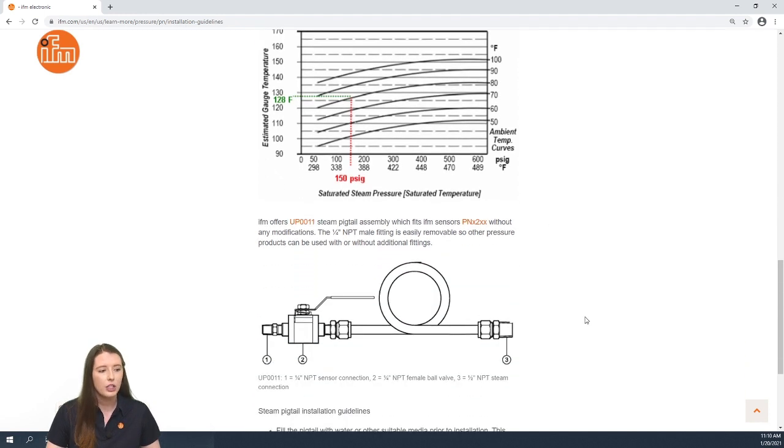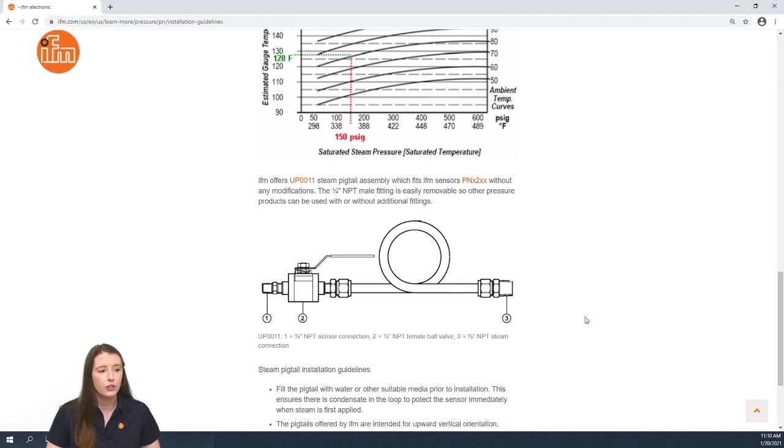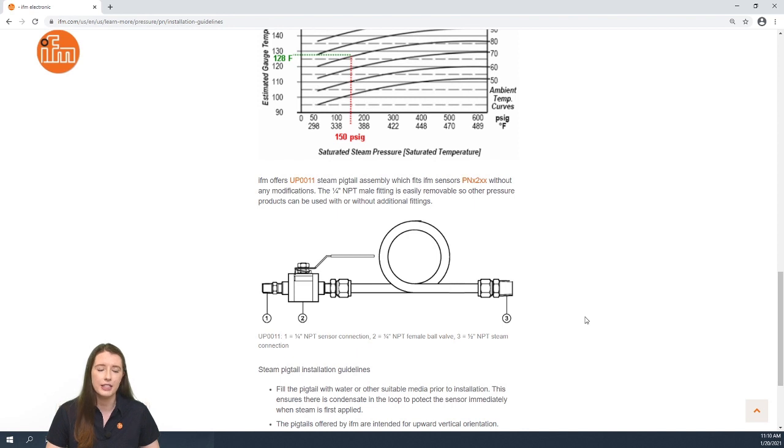Finally, we show you the steam pigtail that we offer. The part number is UP0011, and it works with any of our PN sensors that have a quarter-inch female process connection.